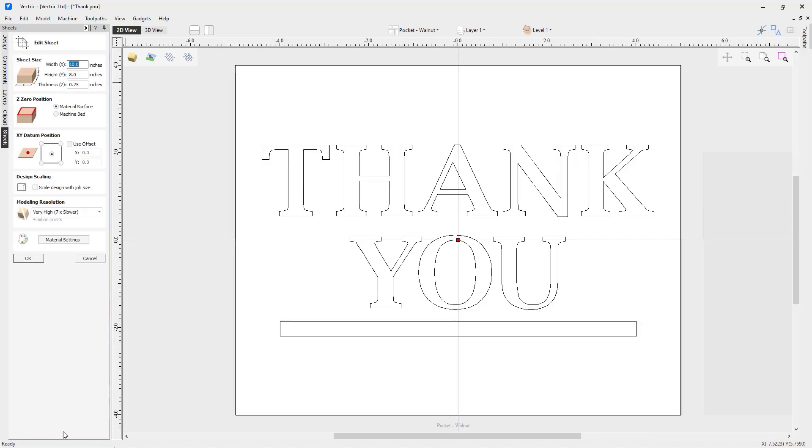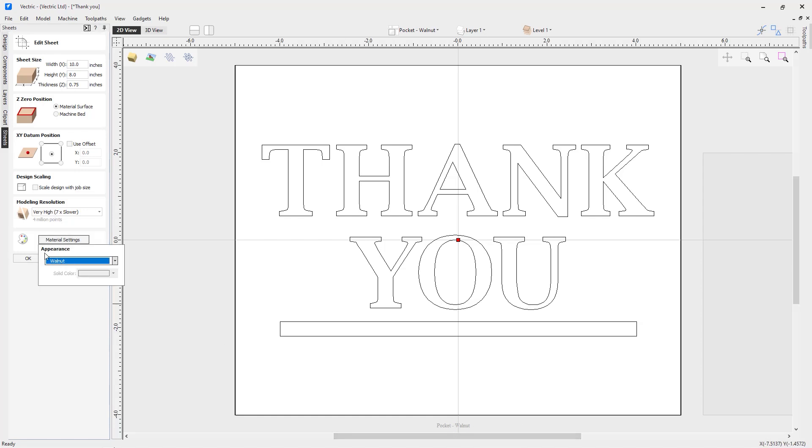I might want to point out that if I go ahead and choose my pocket walnut sheet and edit it, I've reflected the material name in my material settings. I've used the appearance of walnut, and this will come in handy later when I'm looking at my 3D previews to ensure I know whether I'm looking at my plug material or my pocket material.